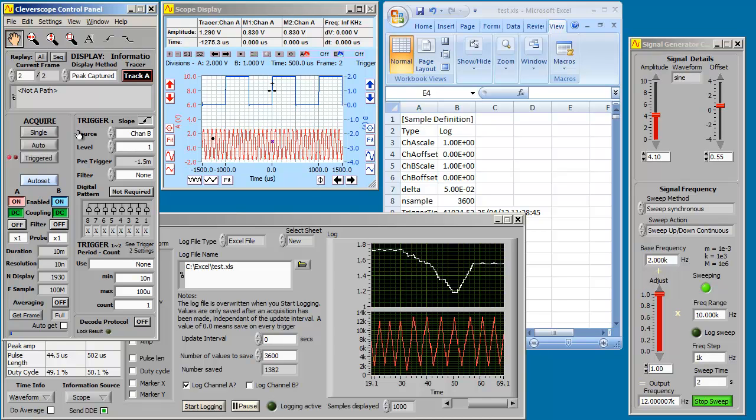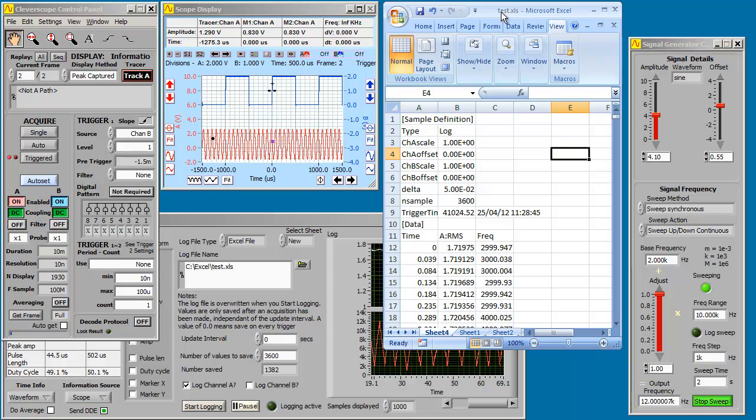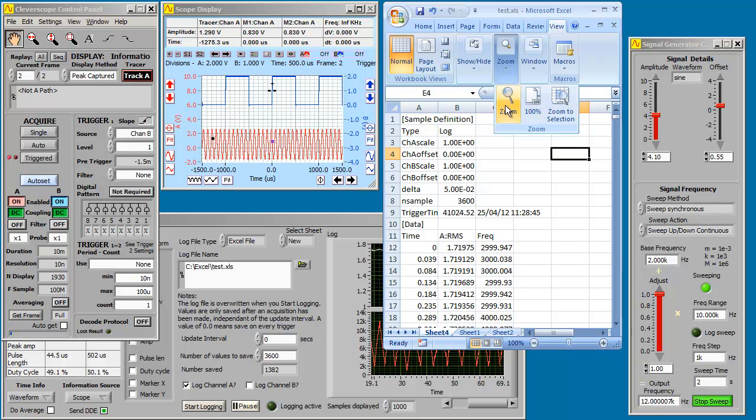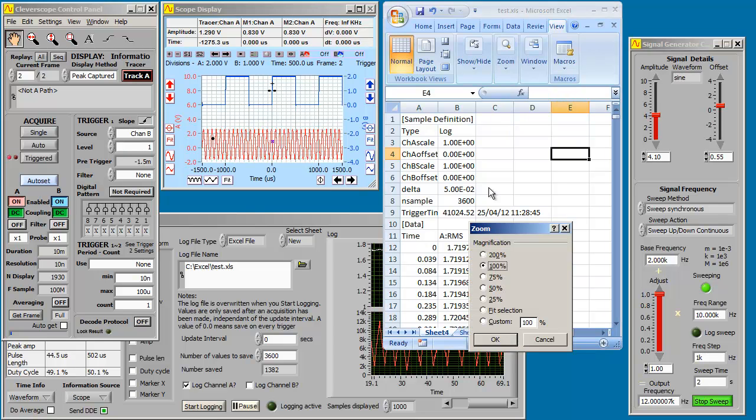Now, if we go into Excel, let's make a graph of what we've captured. Give ourselves a bit more room.